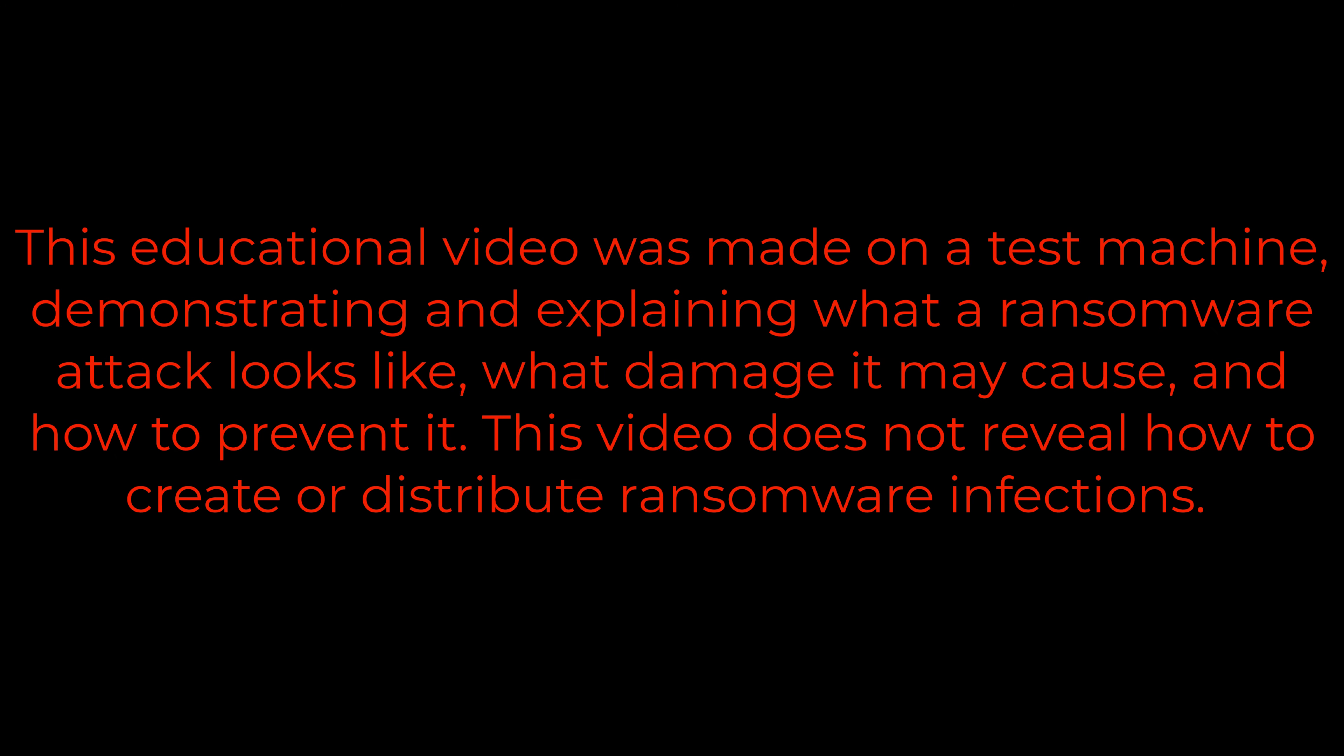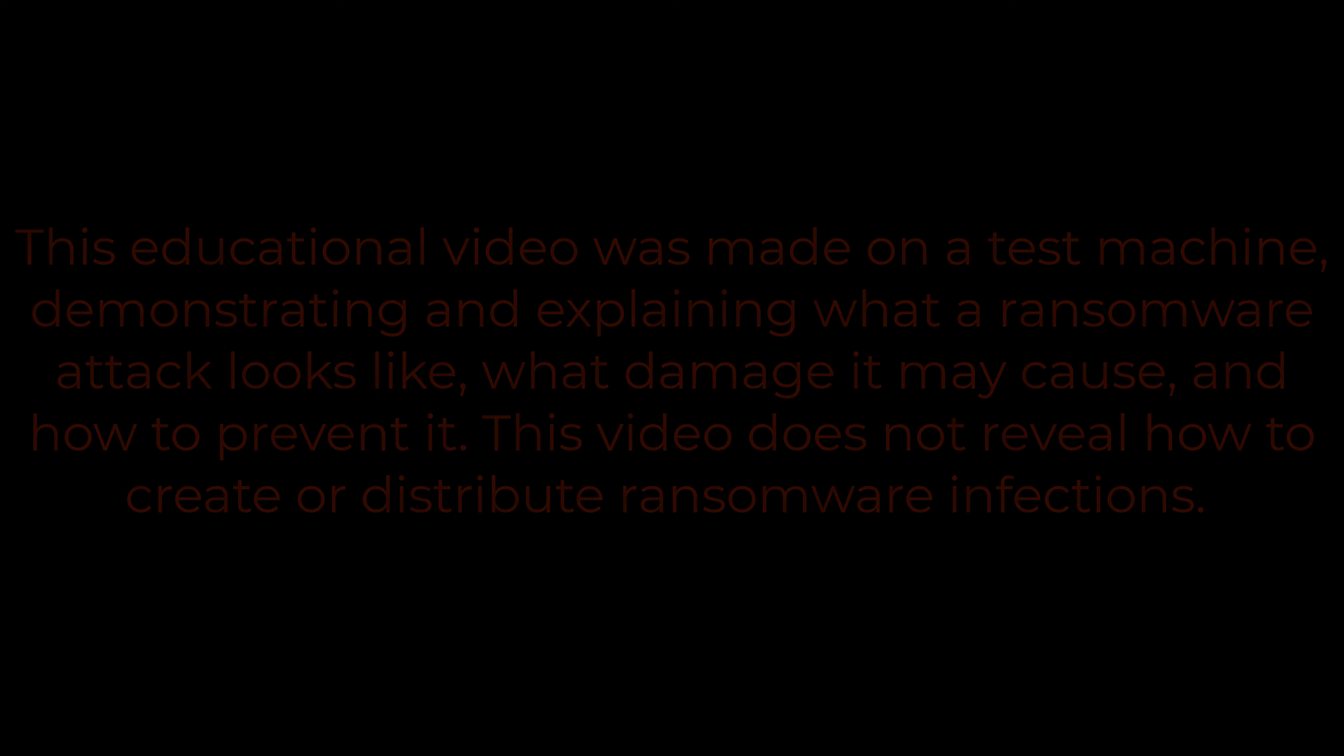This educational video was made on a test machine, demonstrating and explaining what a ransomware attack looks like, what damage it may cause, and how to prevent it. This video does not reveal how to create or distribute ransomware infections.